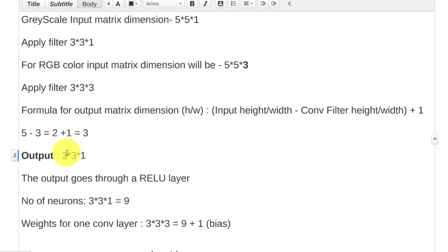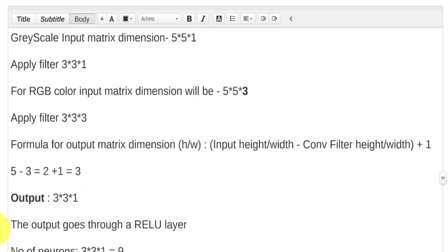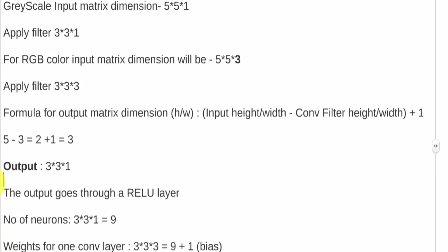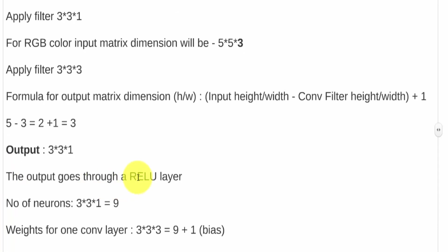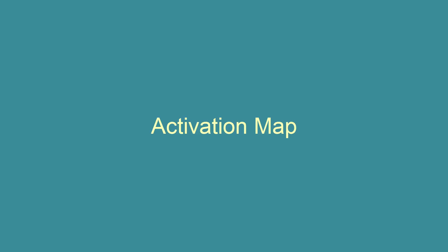Now this has to be sent through a ReLU layer, and the output of that would be called as an activation map, as we know. ReLU is used for activations.